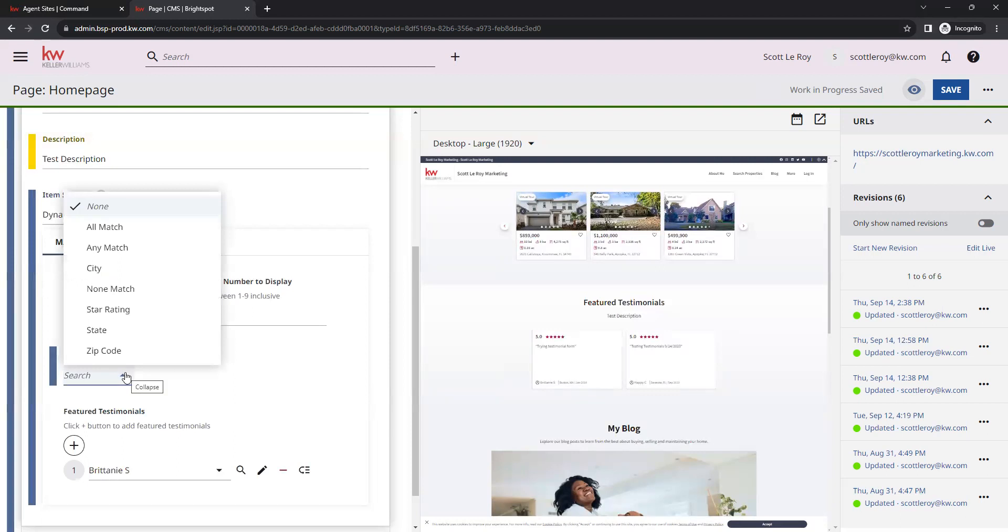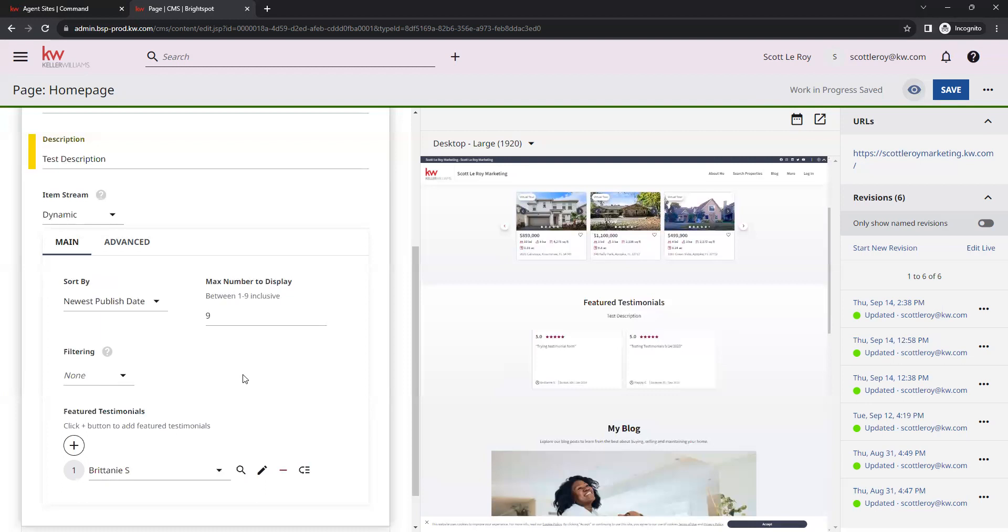Under filters, you have all match, any match, you can filter cities, star ratings, state, and zip code. So quite a few filtering options there.